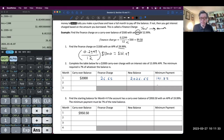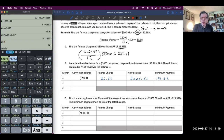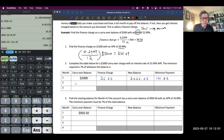Now we have to pay that minimum payment, so our balance will be the difference of the new balance and the minimum payment. We take $2,026.65 minus $141.87, and our new carryover balance is $1,884.78. The process then continues — we now have to find the new finance charge, which will be smaller because we paid some down, but we're still going to have a finance charge.